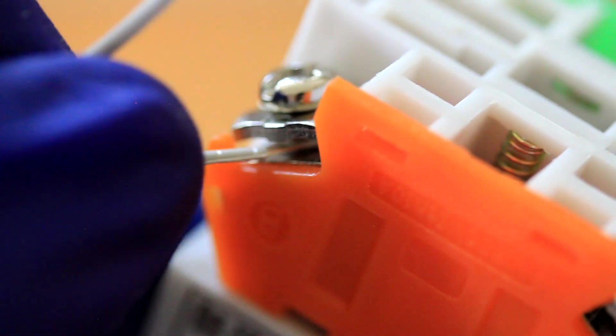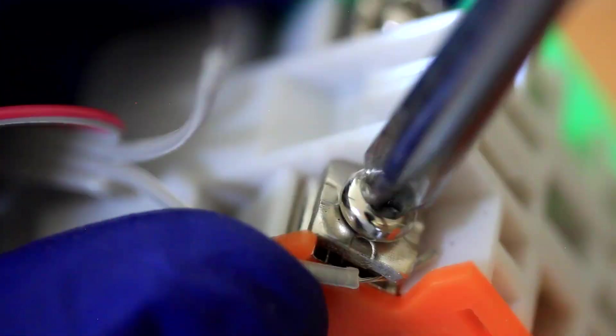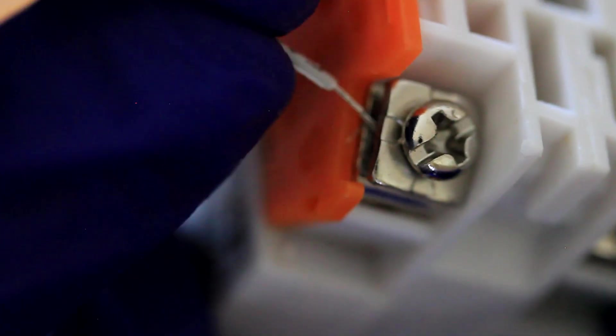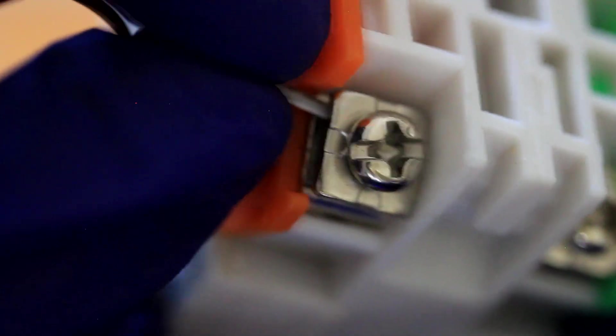Insert one of the middle wires on one side of the orange terminal. Tighten that terminal. Test to make sure that the terminal is tight enough and the wire is secure. Insert the other middle wire into the other terminal on the orange side. Tighten the terminal and test for secureness for that terminal as well.